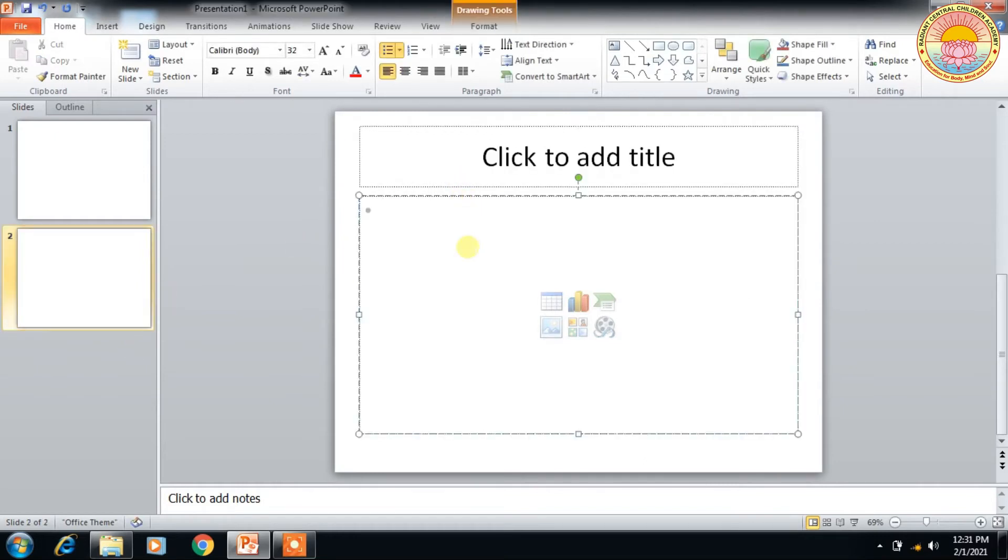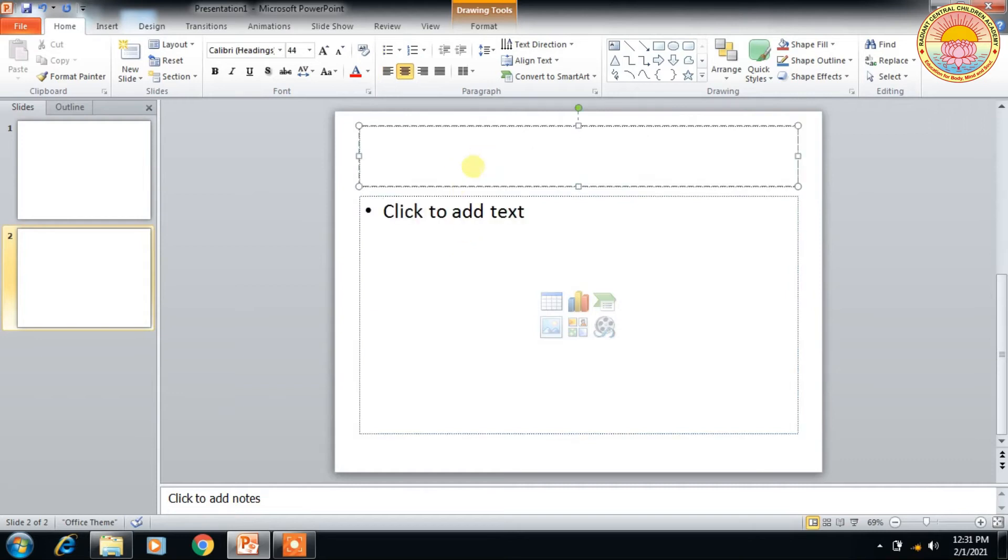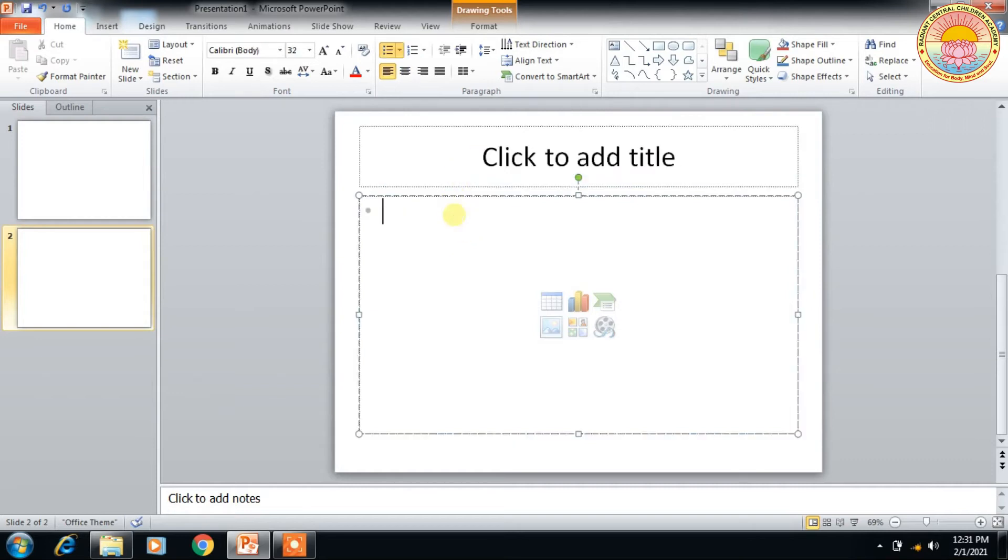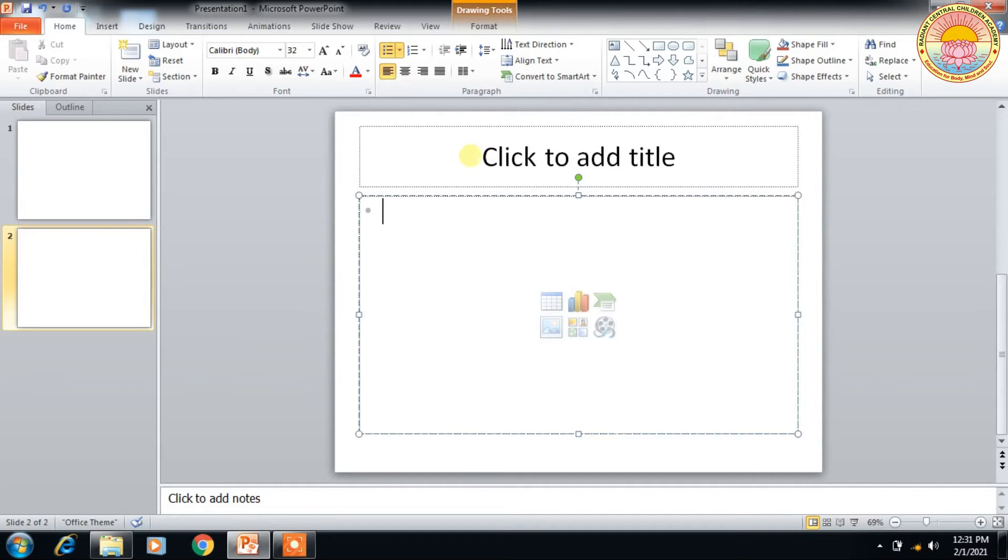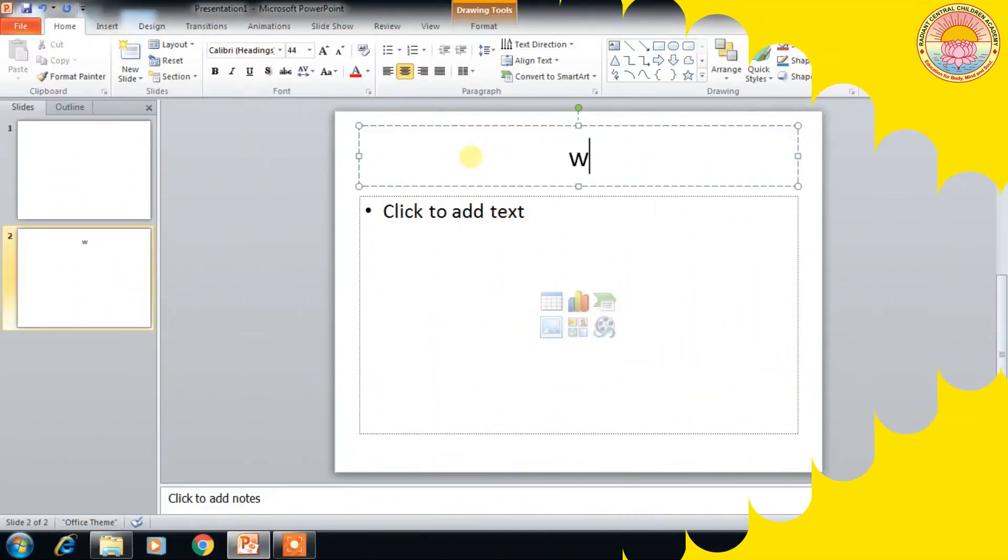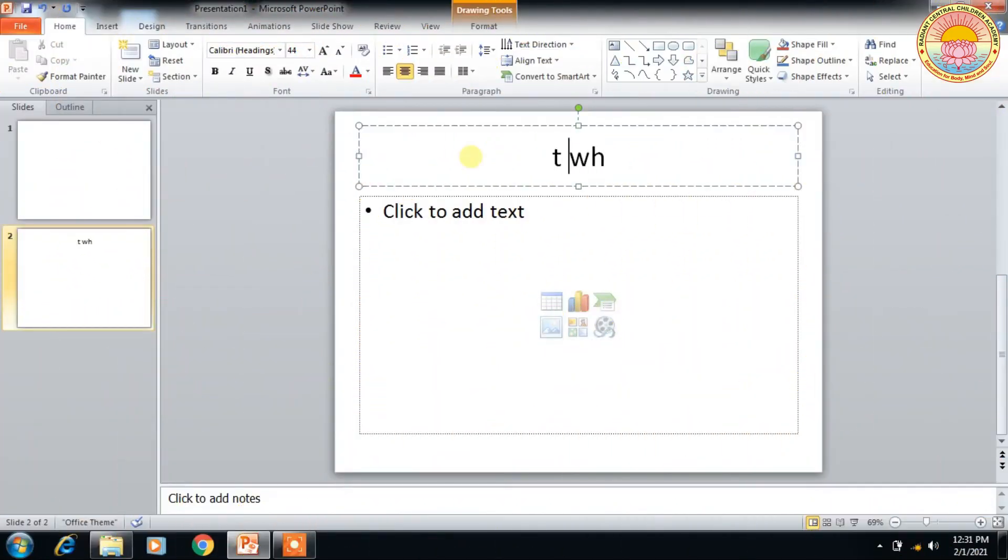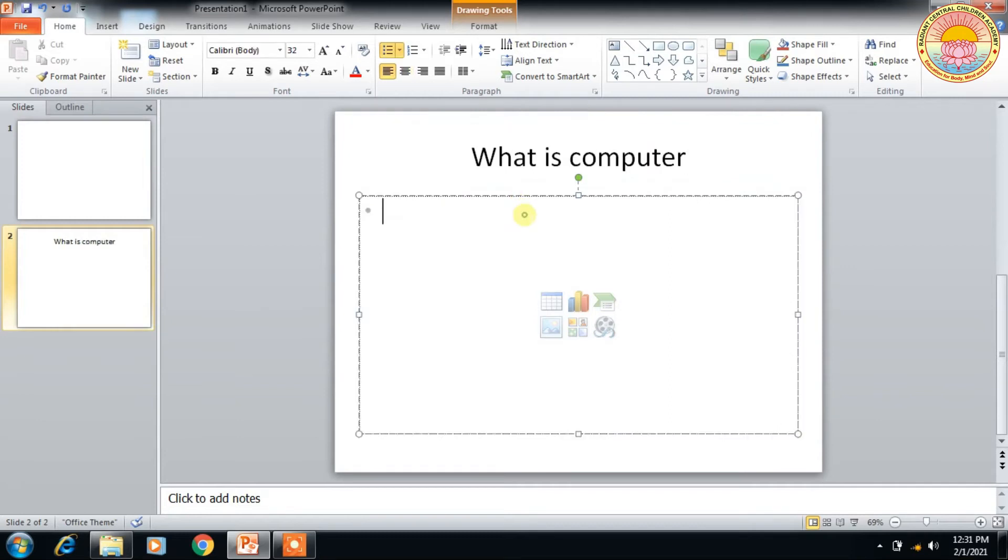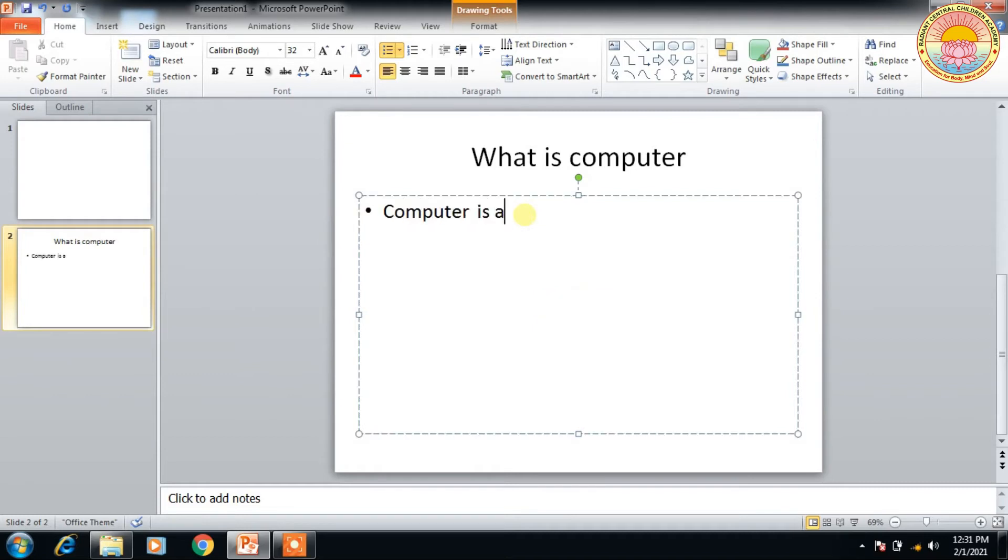The slide has two sections: click to add title, and click to add text. So if you want to add any text, you write here. I'm going to write 'What is computer?' as the title. And here I'm going to write the subtext: 'Computer is an electronic device.'